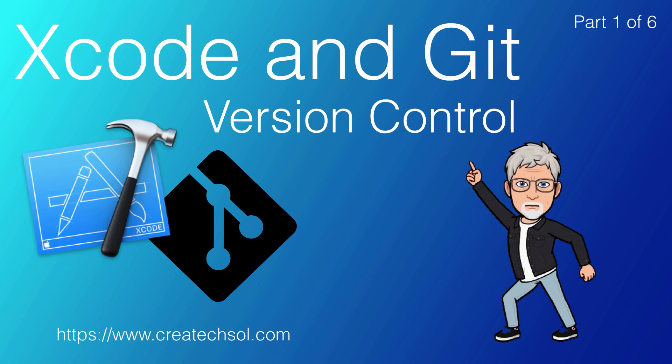You've probably heard of Git and dismissed it as something for teams of developers working for a software company. You couldn't be more wrong. By far the most widely used modern version control system in the world today is Git. A staggering number of software projects rely on Git for version control, including commercial projects as well as open source.